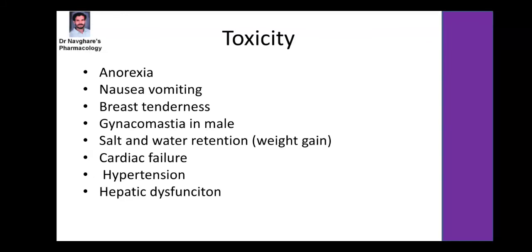Certain toxicities are associated with estrogen: anorexia, nausea and vomiting, tenderness of breast, gynecomastia in males, salt and water retention causing weight gain, and sometimes cardiovascular complications.